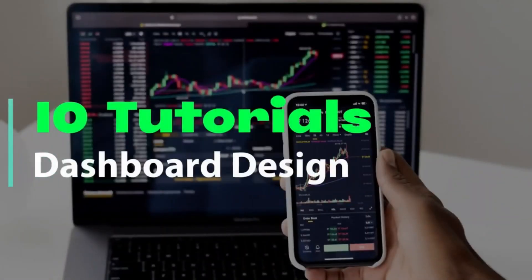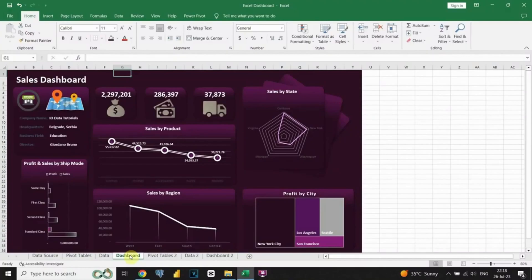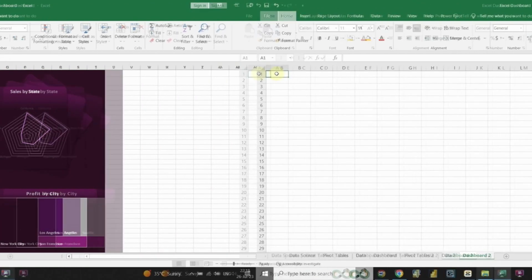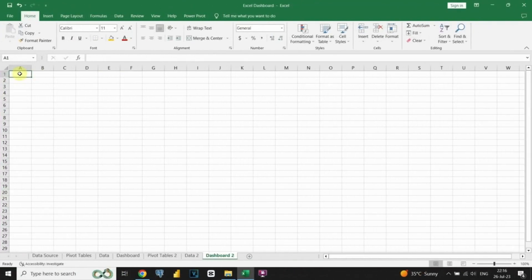Great job on finishing the data investigation part. Now let's move on to building the dashboard. We'll begin by designing the layout, adding shapes, and creating titles to make it visually attractive and well organized. Once the groundwork is set, we can start crafting the charts and visualizations to effectively communicate the essential insights. Let's get started.